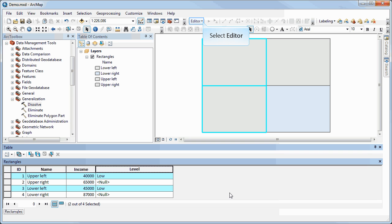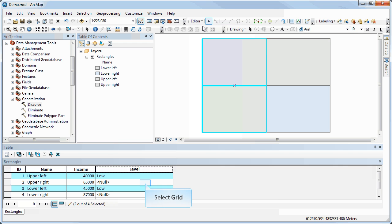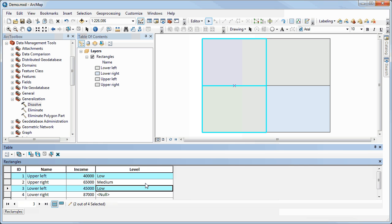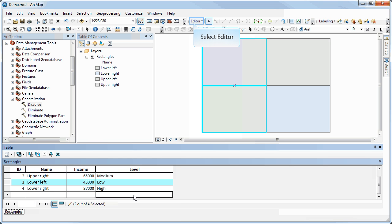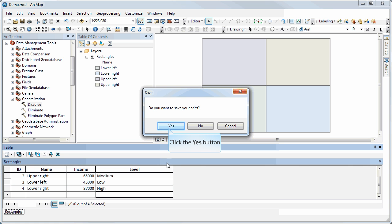I could do the same thing for medium and high — that's normally what you would do as a quick shortcut. Just to show how to do some editing, I'm going to turn on the editor and put in these values by hand, so now we've got low, medium, and high. I'll stop editing and save my edits.